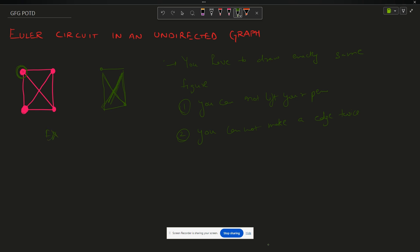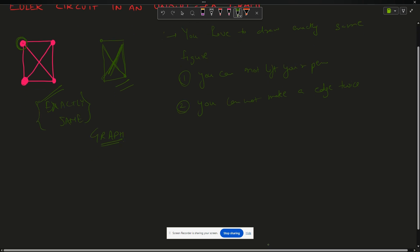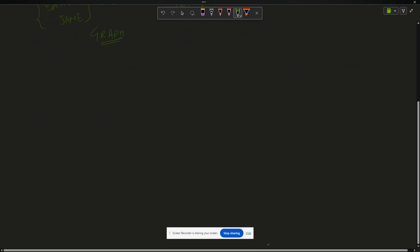I have to imitate the exact figure. Today's question is exactly the same. You are given a figure in the form of a graph, and you have to tell whether it is possible to draw the graph under those same constraints. Now let us formalize it.